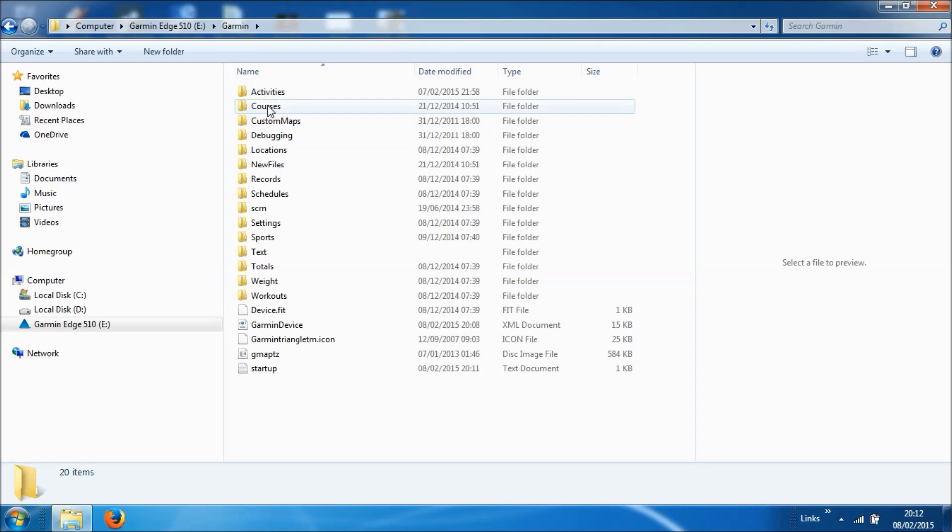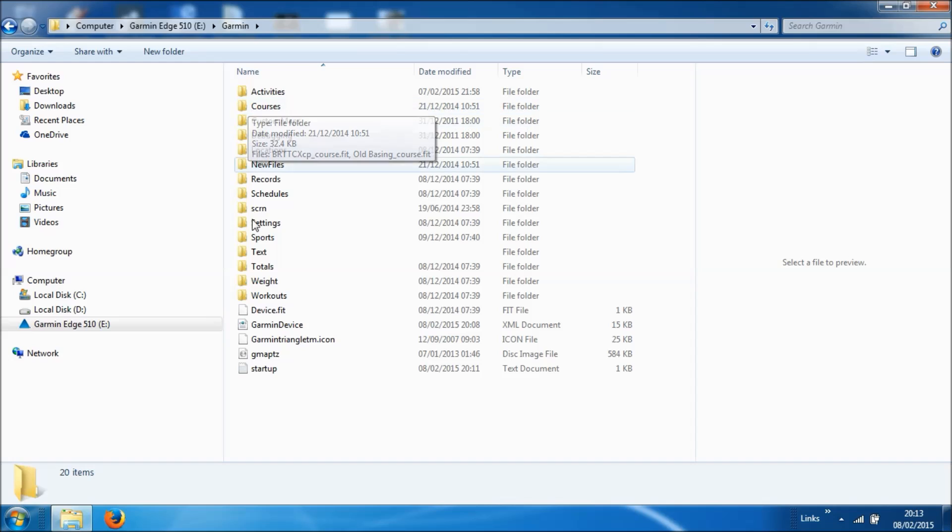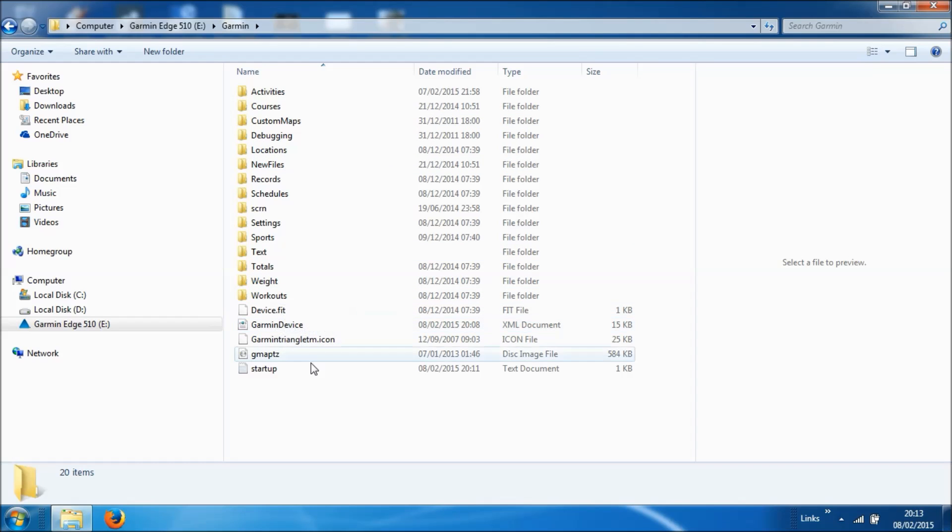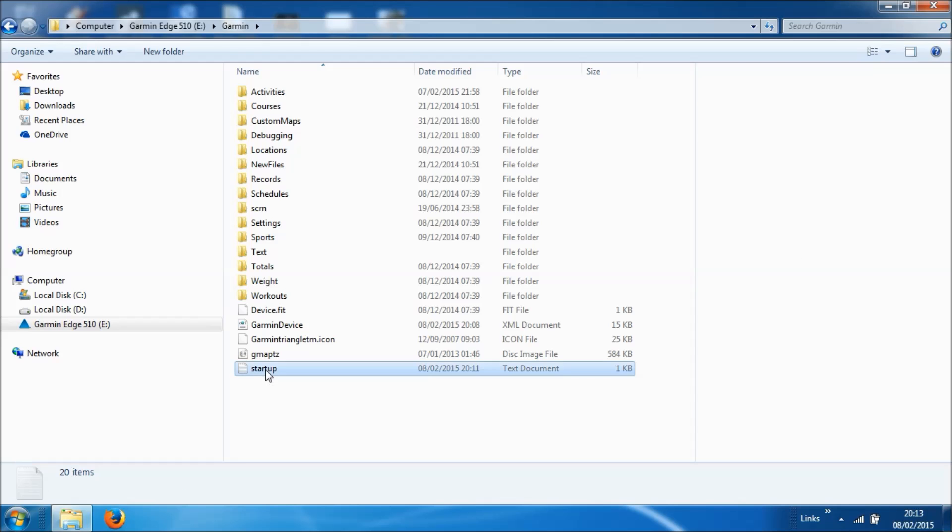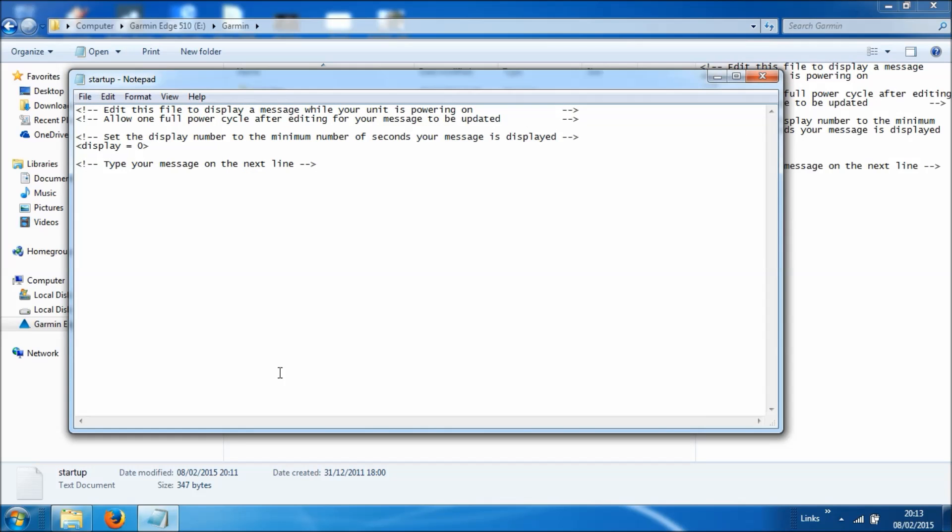And in amongst the folders you'll see the saved courses that you might have on the device, workouts, but we want to look at this particular text document at the bottom here called Startup. So if you double click to open it in Notepad, it's going to open up and says edit this file to display a message while your unit is powering on. So that sounds great.